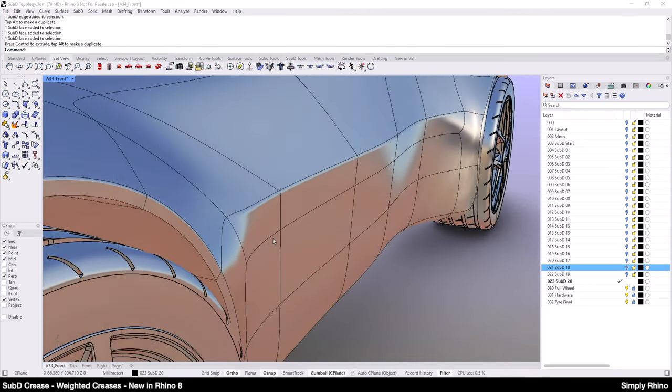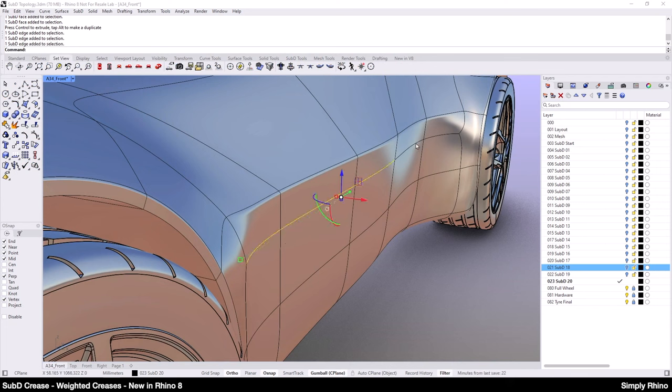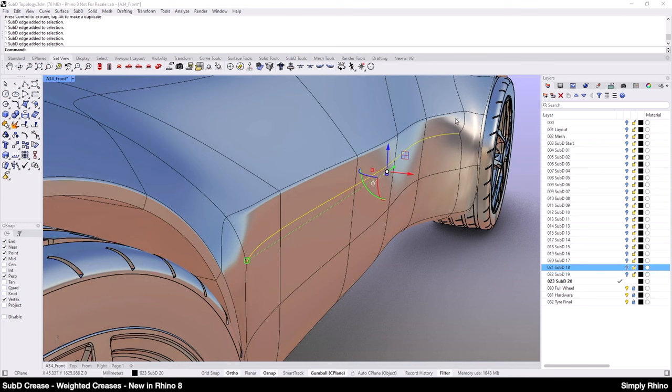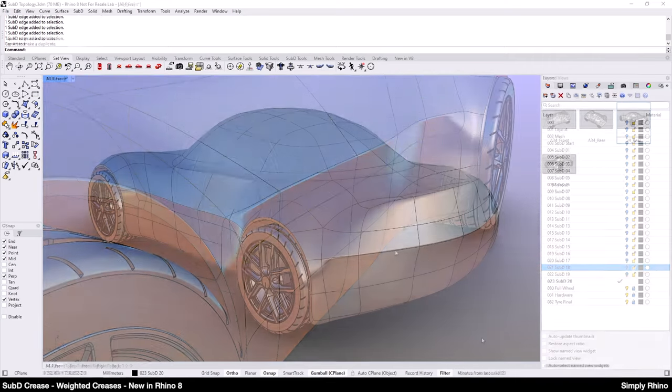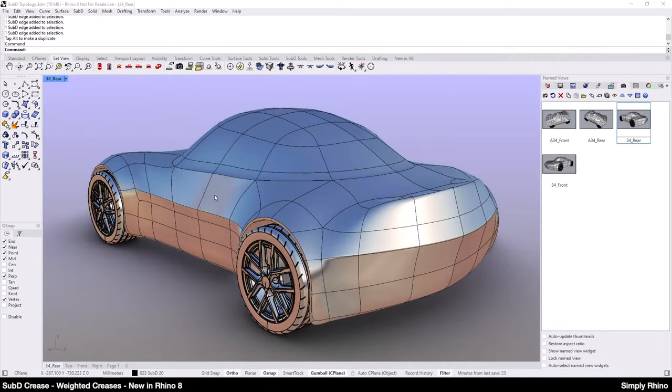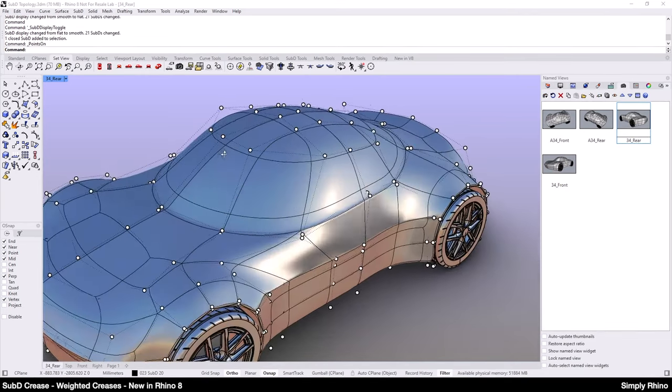The swage line can be accentuated too and I find that in examples like this there's more value in moving the edge adjacent to the crease rather than the crease itself. Looking from the rear three quarters, there's a bit of a wobble on the canopy edge and this can probably improve by aligning some vertices.